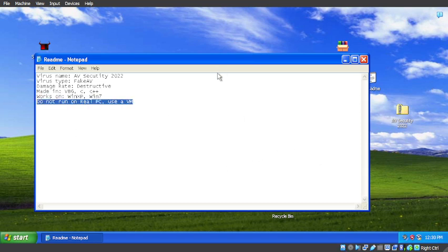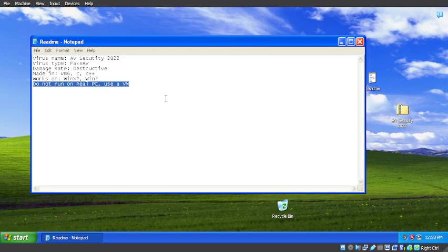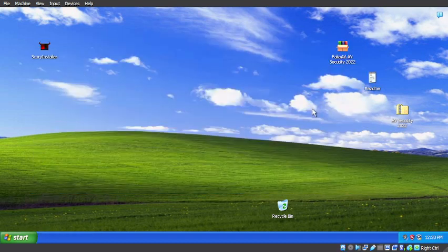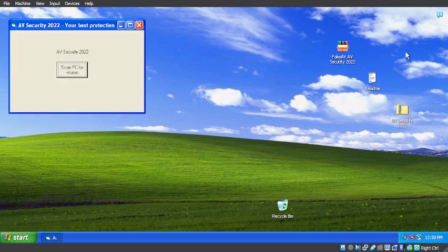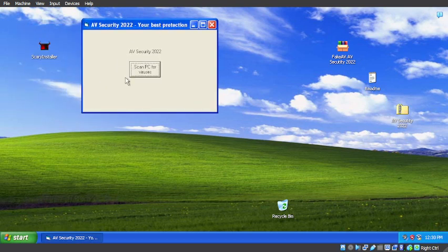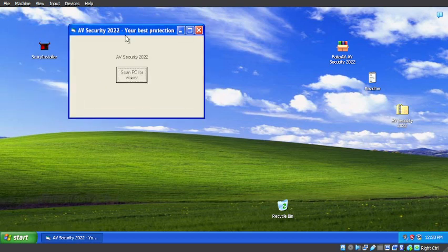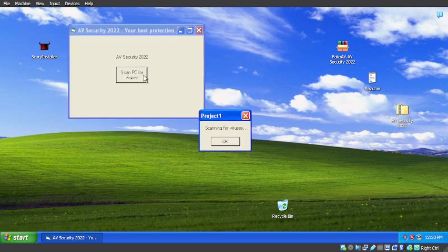This is the readme. It's destructive, of course. It's a fake AV security scanner running in a VM on Windows XP. Let's go. So AVSecurity 2022. Give us a subtraction. Scan the PC. Okay. Scanning. We found AV security.